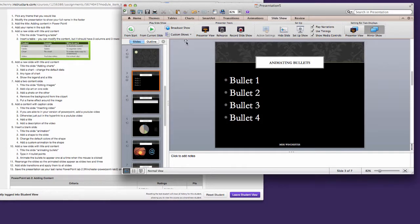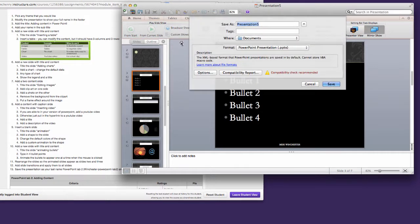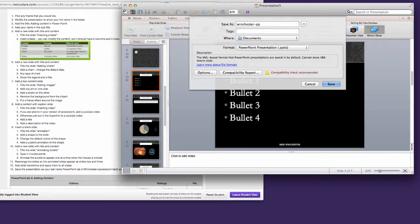The final step is to save as your last name and you call it PowerPoint or pplab2 and then hand that in.